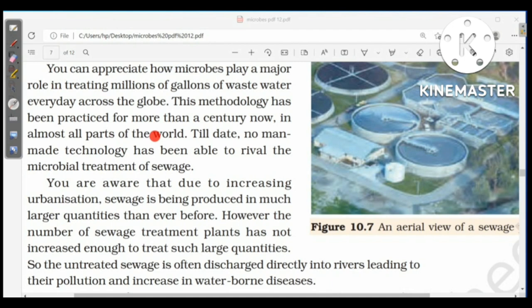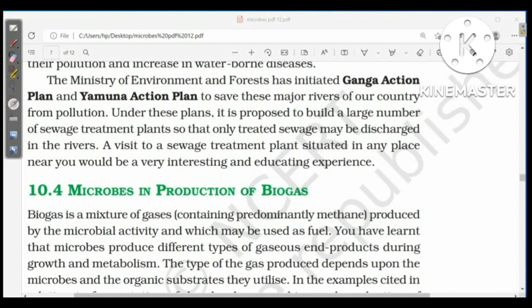No man-made technology has been able to rival the microbial treatment of sewage, which has been practiced for more than a century. Due to increasing urbanization, sewage is produced in much larger quantities than before, but the number of sewage treatment plants has not increased enough, so untreated sewage is often discharged directly into rivers, leading to pollution and waterborne diseases. The Ministry of Environment and Forest has initiated the Ganga Action Plan and Yamuna Action Plan, proposing to build more sewage treatment plants so that only treated sewage is discharged.